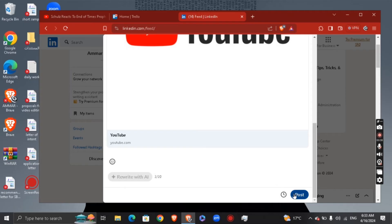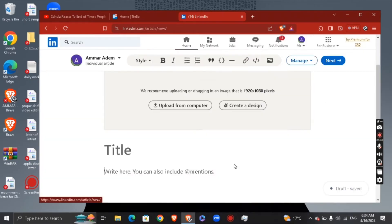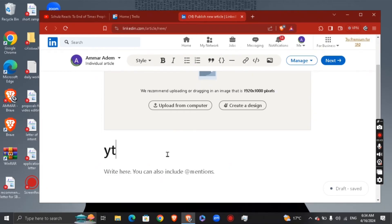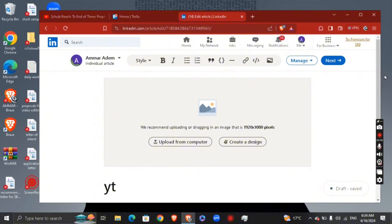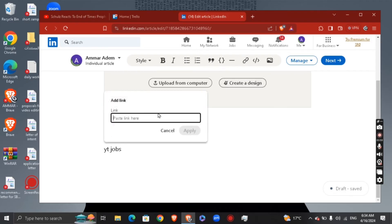The same goes when you write an article. You type your text — let's say 'YT Jobs' right here — then select that text, and add a link. Type in youtube.com and apply the link.